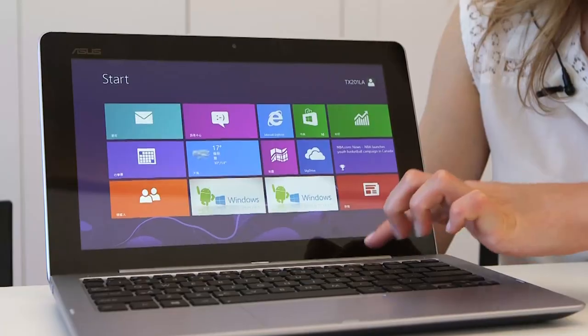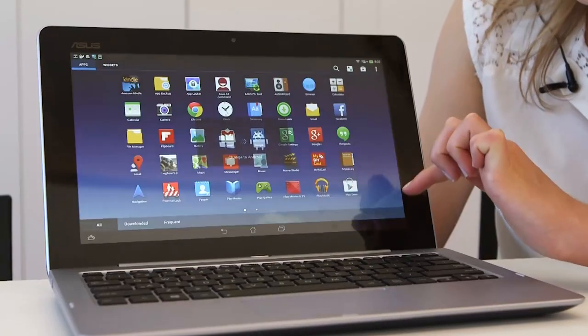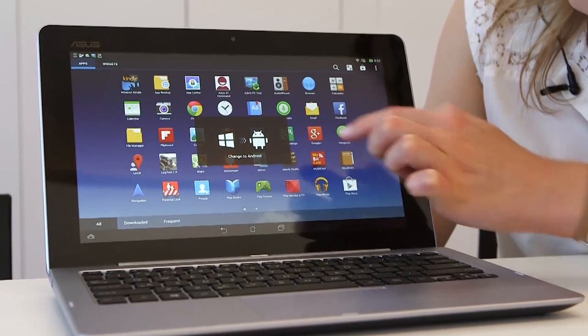Sitting next to me here we have the new Asus Transformer Book Trio. It's an unusual beast in that it's both a laptop and an Android tablet.